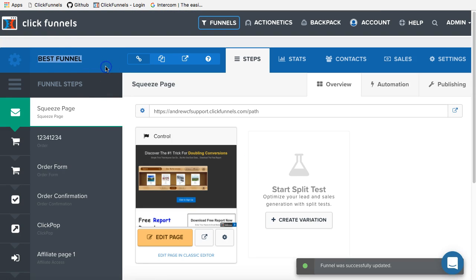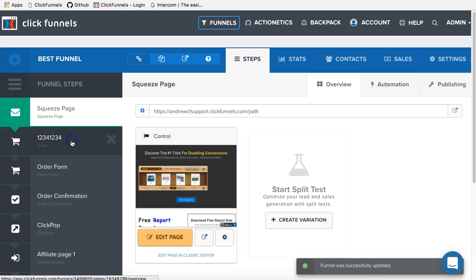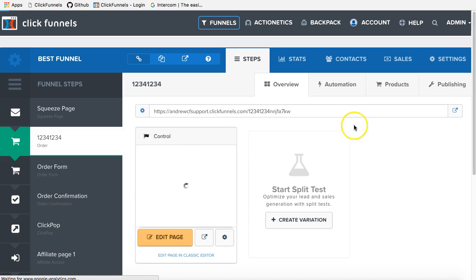If you want to rename a certain funnel step, you have to go to the publishing settings of this funnel step. So, for example, I want to rename this particular funnel step.